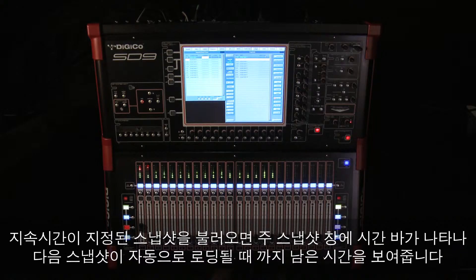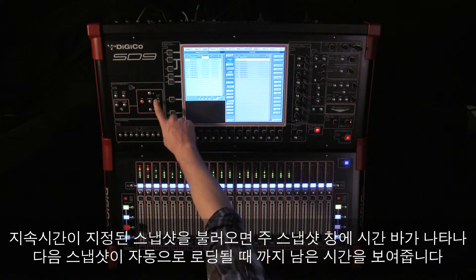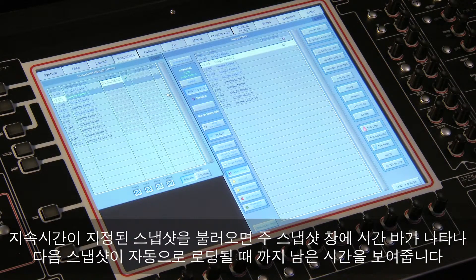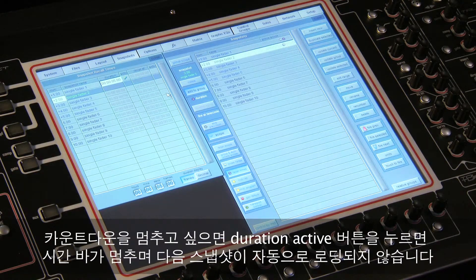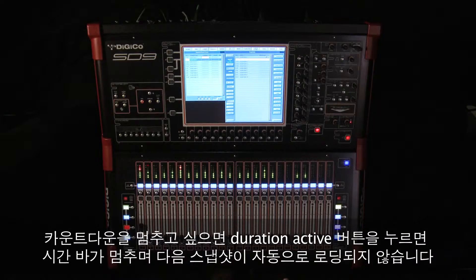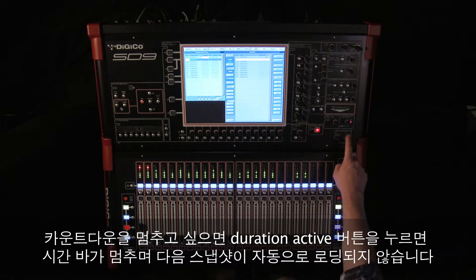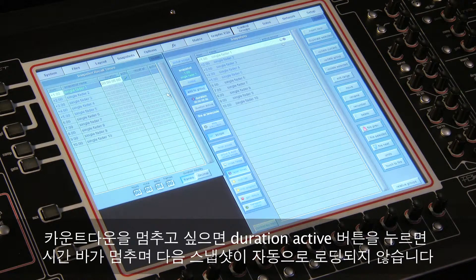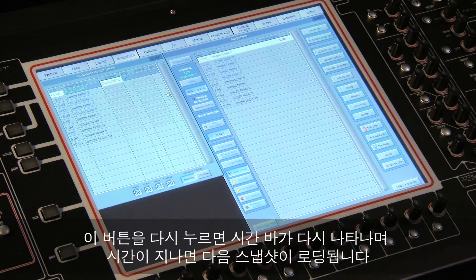When you fire a snapshot that has a specific duration programmed, a progress bar in the main snapshots window indicates how long before the next snapshot is automatically fired. If you want to stop the countdown, touching the duration active button will pause the progress bar and halt the automatic firing of the next snapshot. Pressing the duration active button again restarts the countdown to firing the next snapshot.